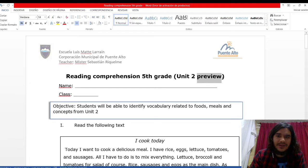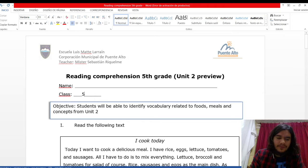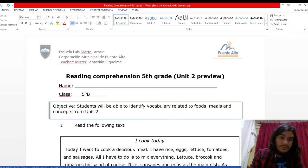On name, you have to write your name and last name, ambas. Class, you have to write the class, el curso, 5th grade A, B, C or D, depending on you.